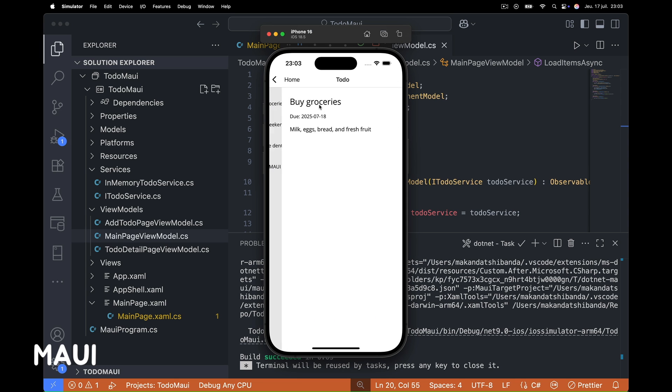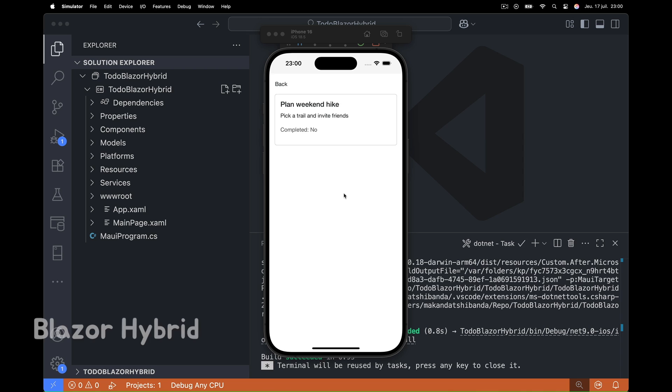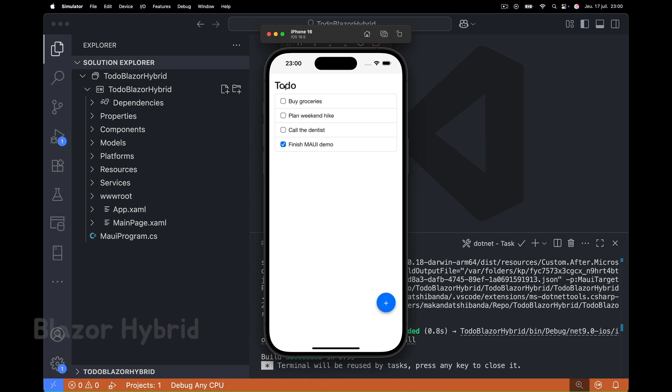MAUI Navigation uses navigation stack, so system back buttons and gestures just work. However, in Blazor Hybrid, if you want native-like back behavior, you will need to wire that by yourself.